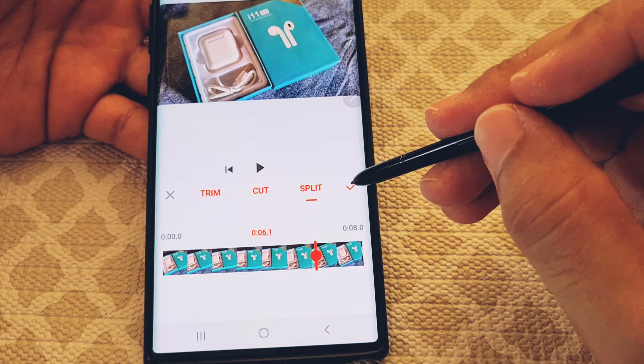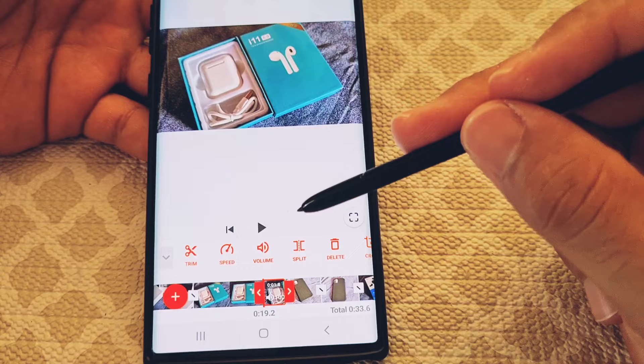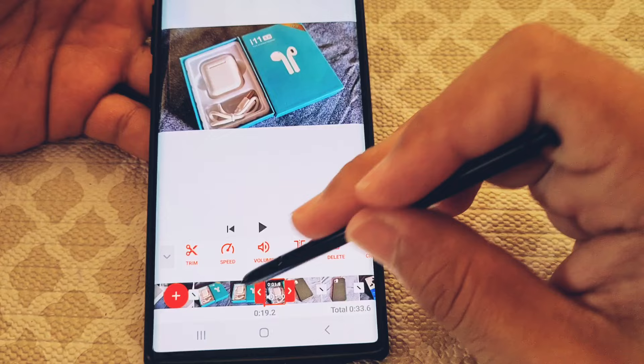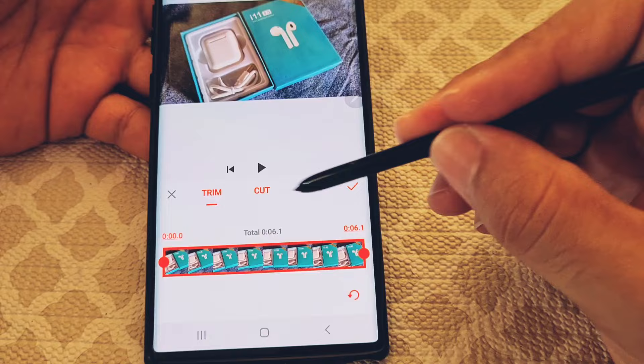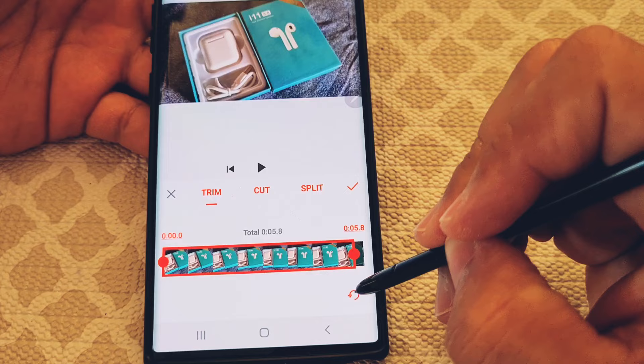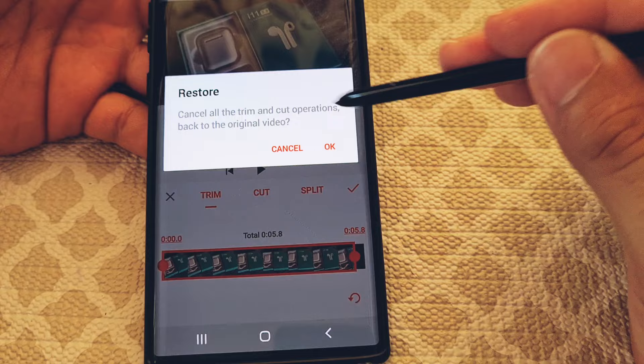After tapping the check mark, you'll be taken back to the main view and you'll see that same video clip is split exactly where you wanted. One important thing about splitting: you cannot undo a split. If you have already split a video clip, you can't go back and undo it. You can undo the trim and the cut while in that section, but not the split.